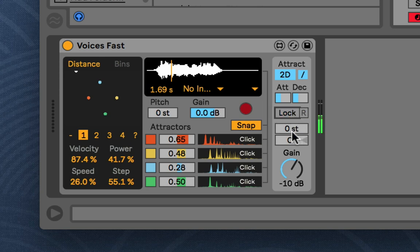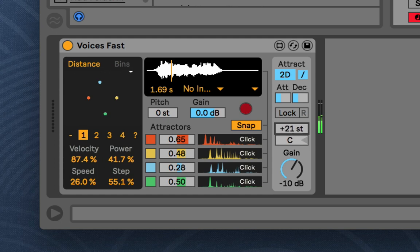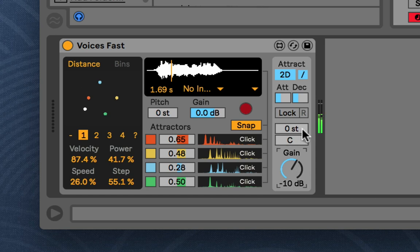And, then, we have some pitch shifting here. It's a real-time pitch shifter. So, the quality is so-so. But, in case you want to just get an octave down or something. And, then, panning.